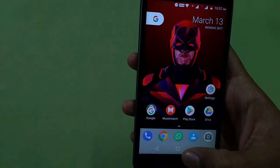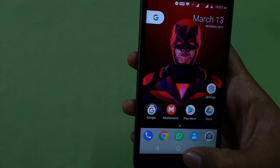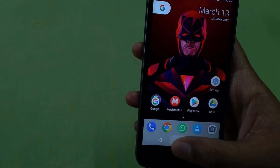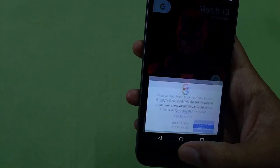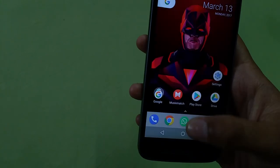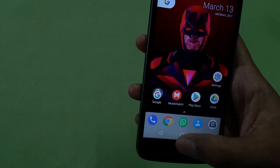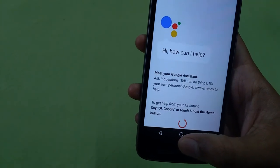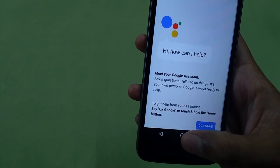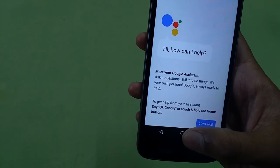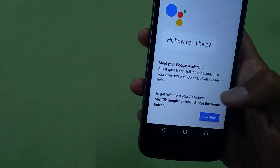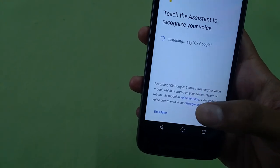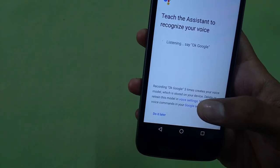Once you've cleared all data, wait for a couple of seconds, then tap and hold on the home button. It will take a couple of minutes to load. As you can see, the Google Assistant page has arrived — click on Continue, then Get Started.